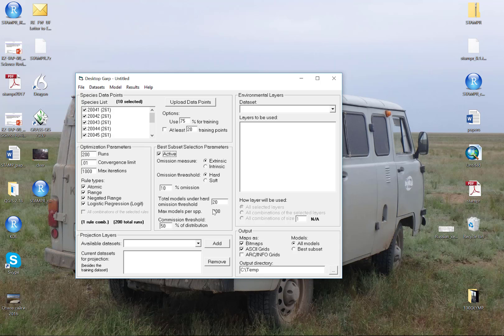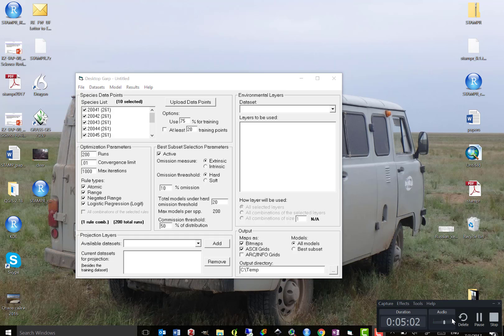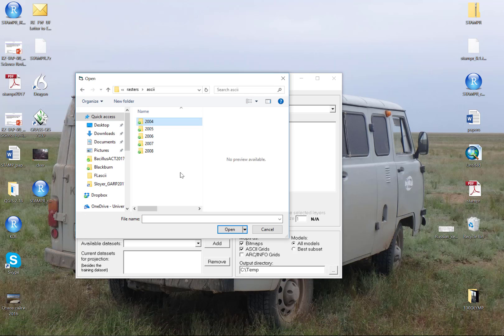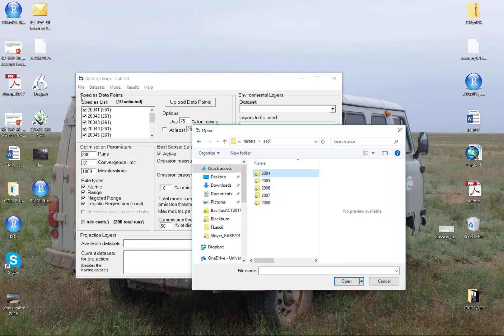Now we've got our models populated with input data and how we're going to subdivide it. We've got our optimization parameters, how we're actually going to run the models. And now we need to give it our environmental layers. For our environmental layers, I went to Dataset, Scan Directory.